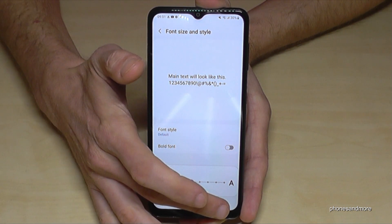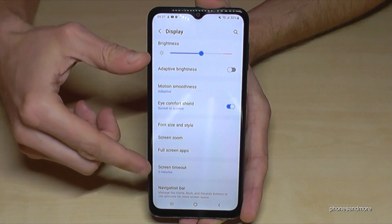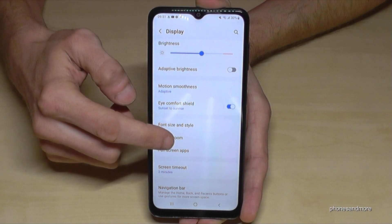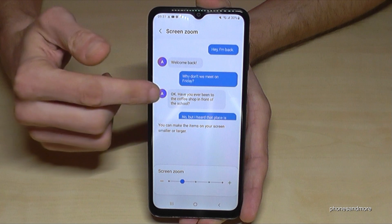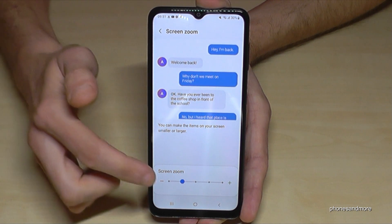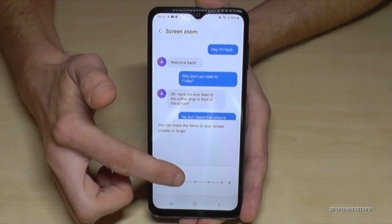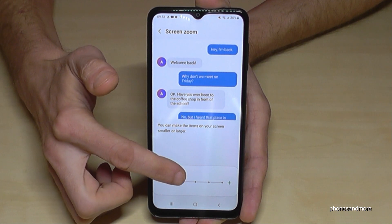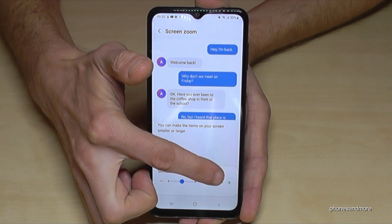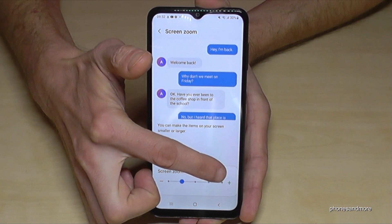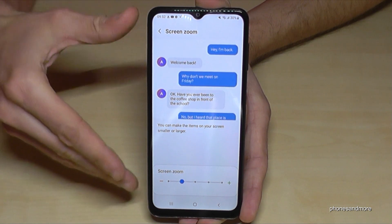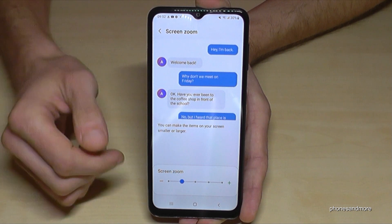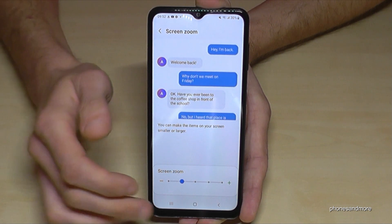If you go back one step to the display settings, you also have the chance to increase the general screen zoom, which will affect the icons and so on. You can do the same thing, but I would recommend putting it in the middle as well, because setting it to the fullest will negatively affect the notification previews.